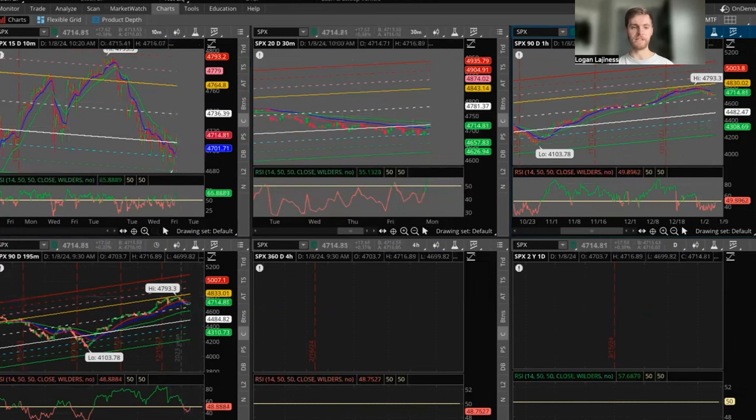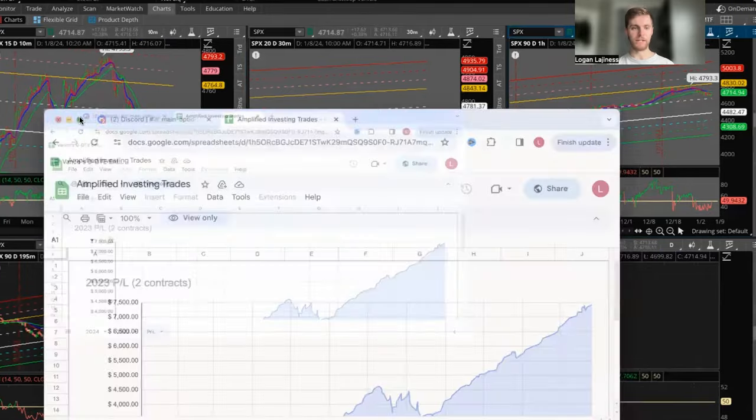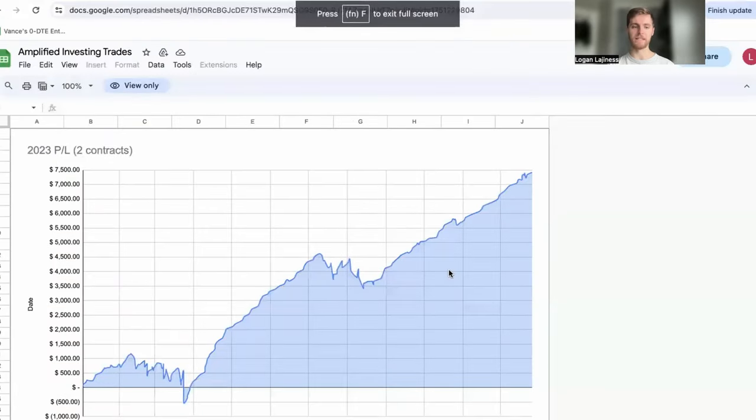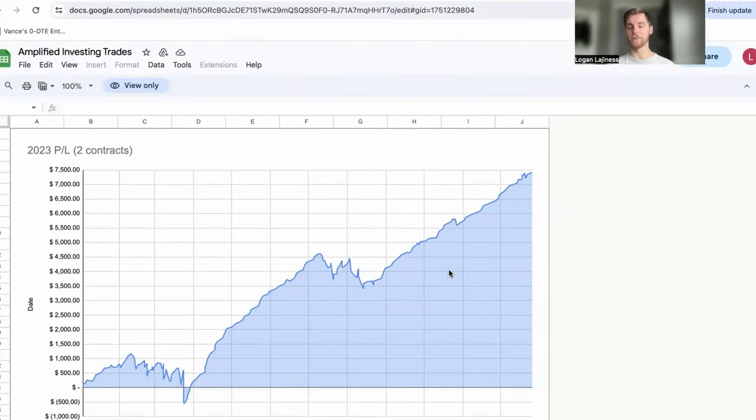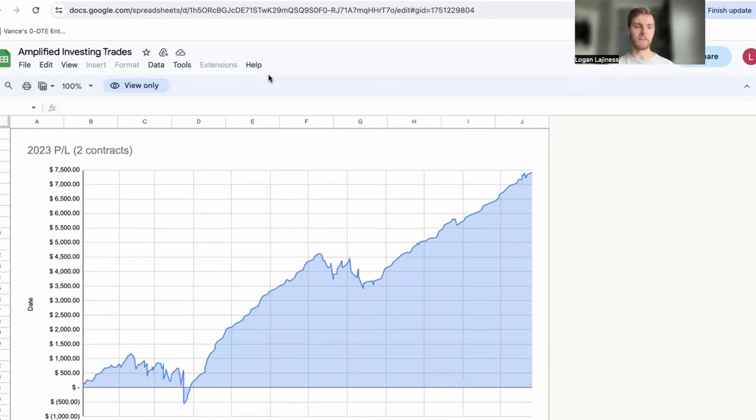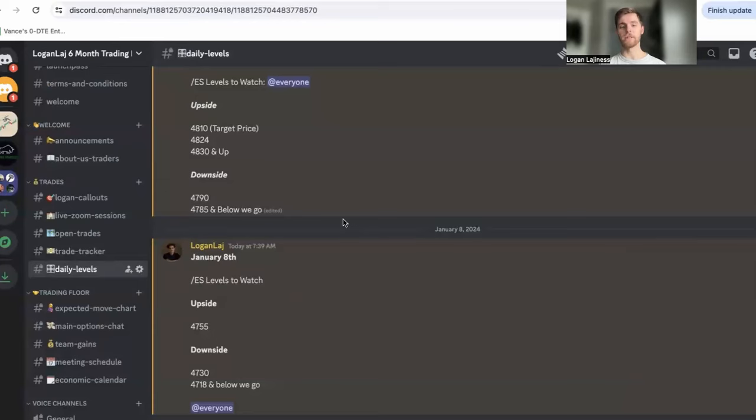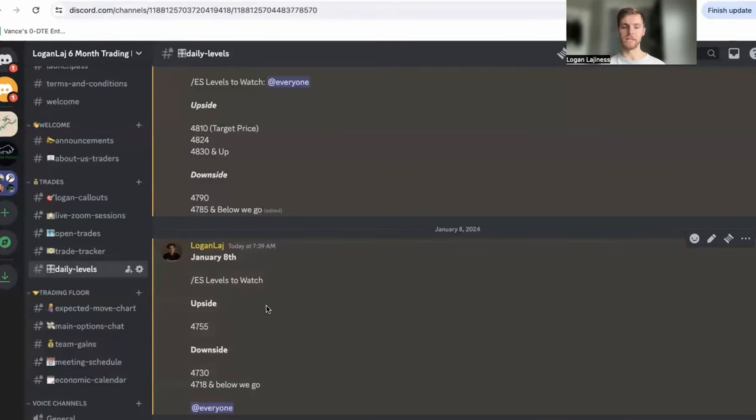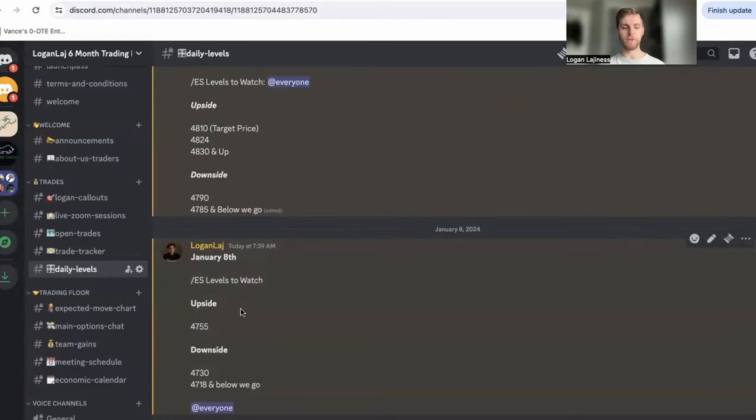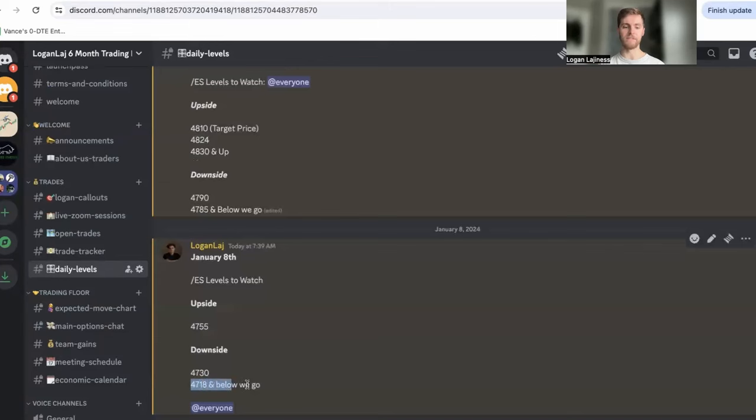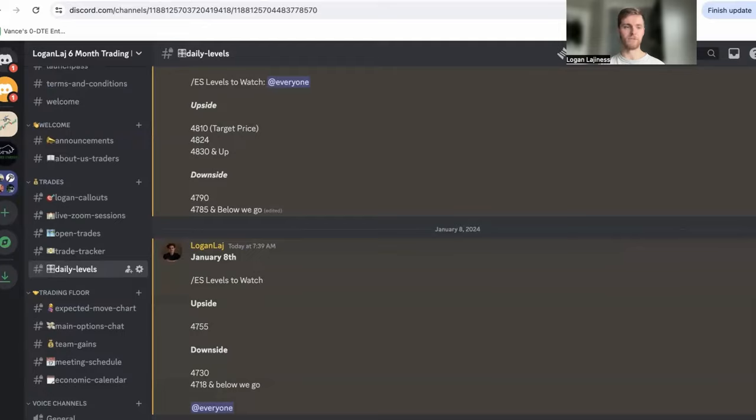If we click over to the discord real quick, here's my P&L from last year for the amplified trades. The link is below in the description if you guys would like to come trade with us. But these two trades are different from the amplified ones. I just started my six month trading program and I'm going to be posting my ES levels here. So today I'm watching 47.55, and then for the downside I'm watching 47.30 and 47.18. And if we lose those, then we're going to keep dropping down and I would have to manage my trade.